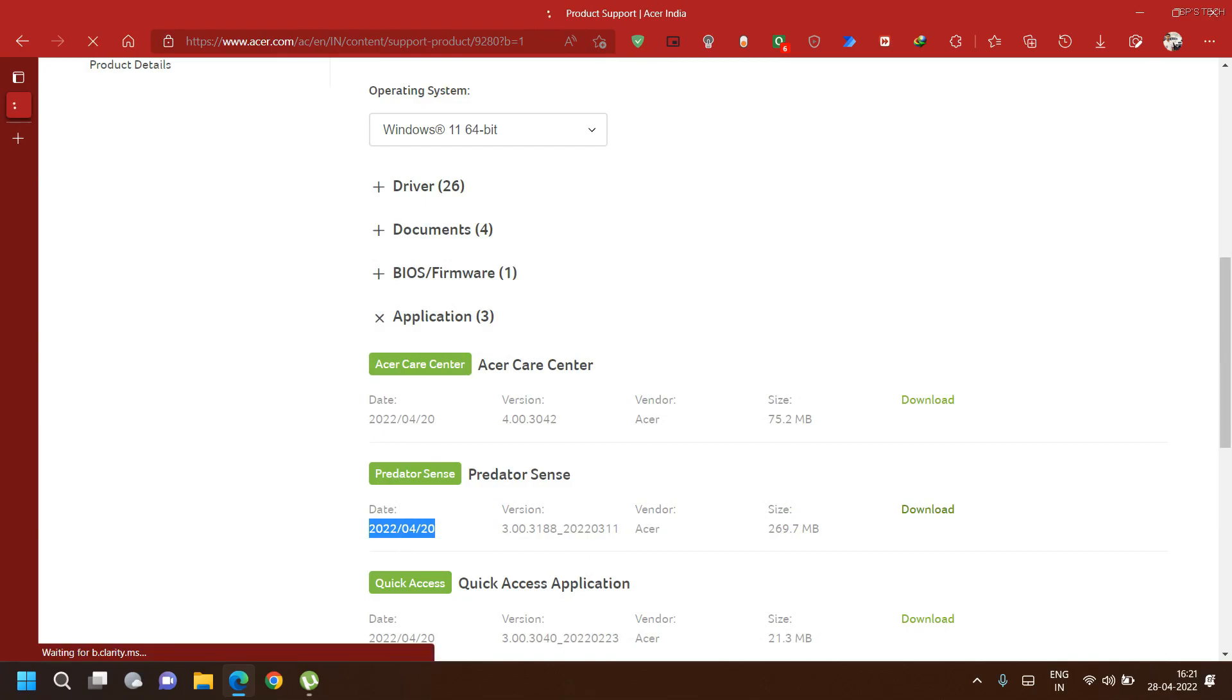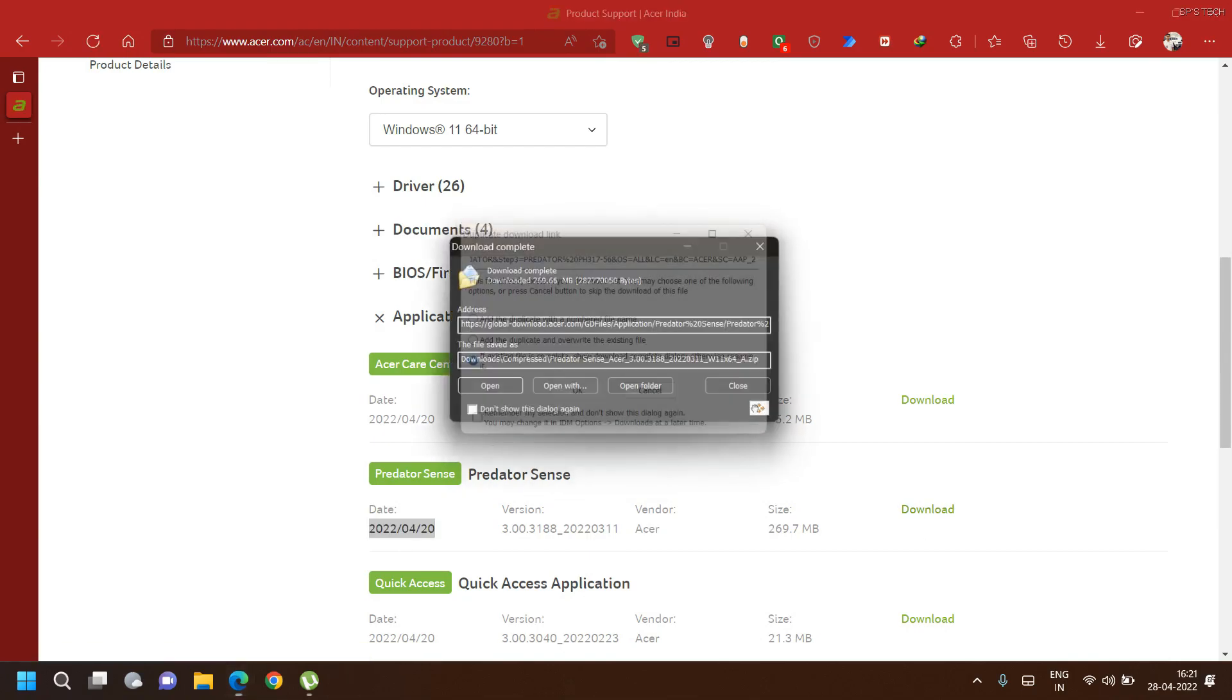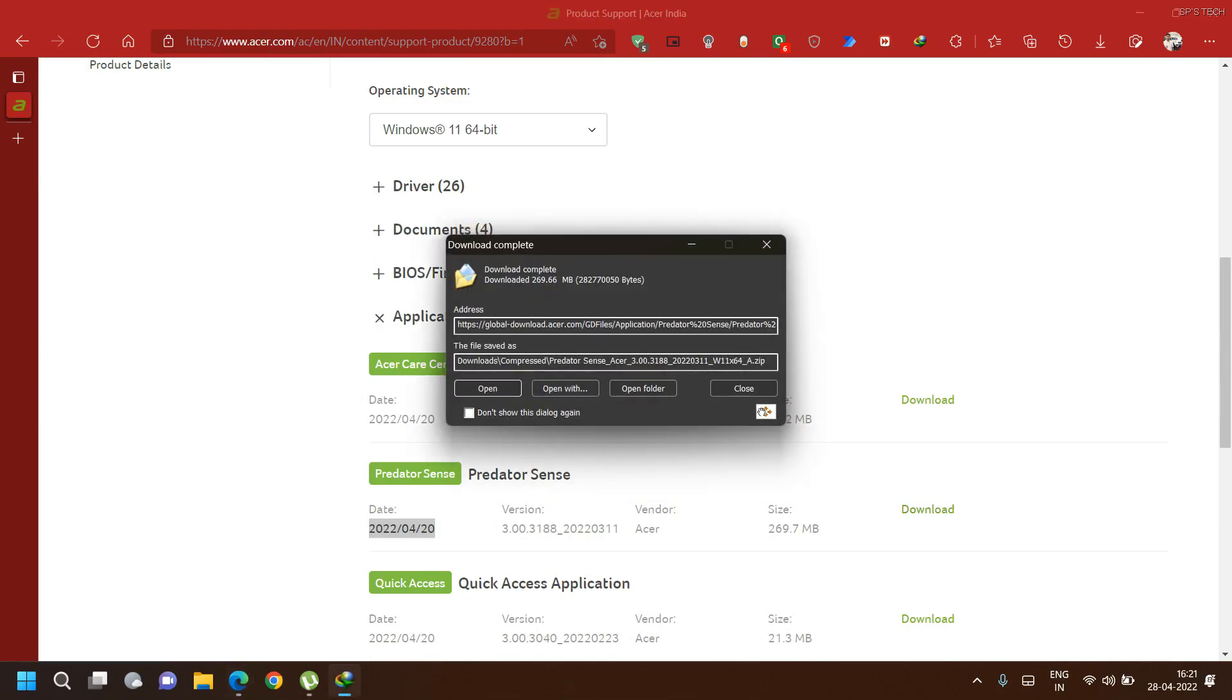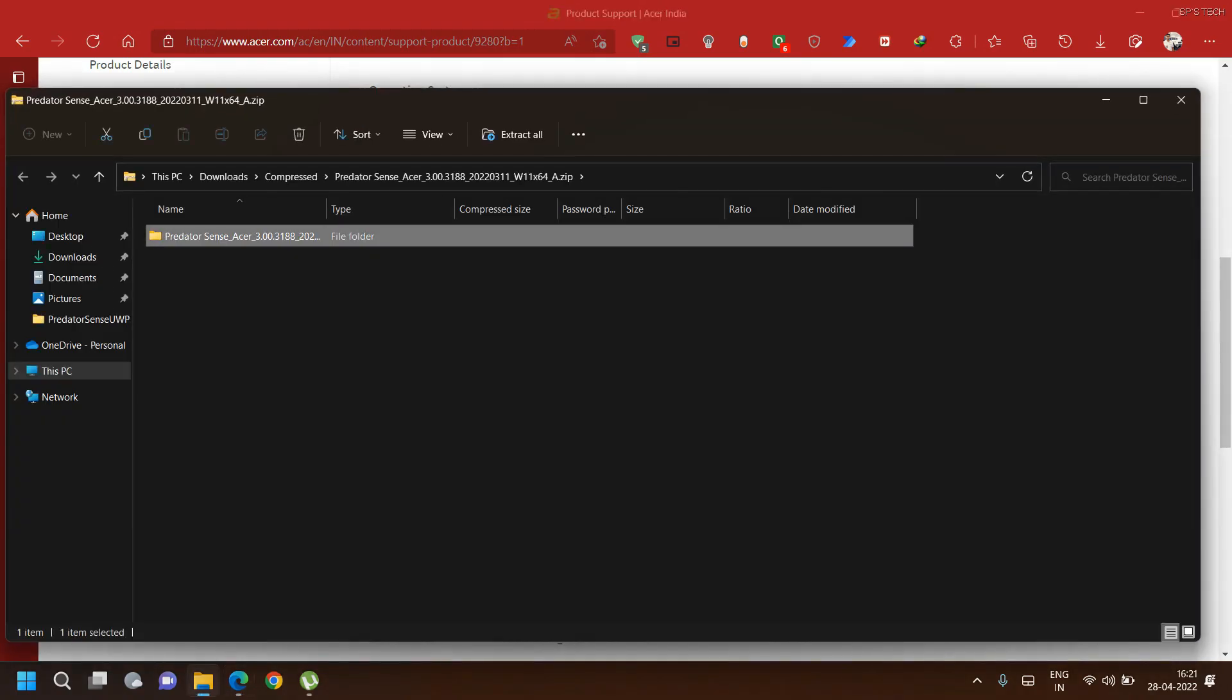Download this and once you complete the download, extract the folder on your desktop.